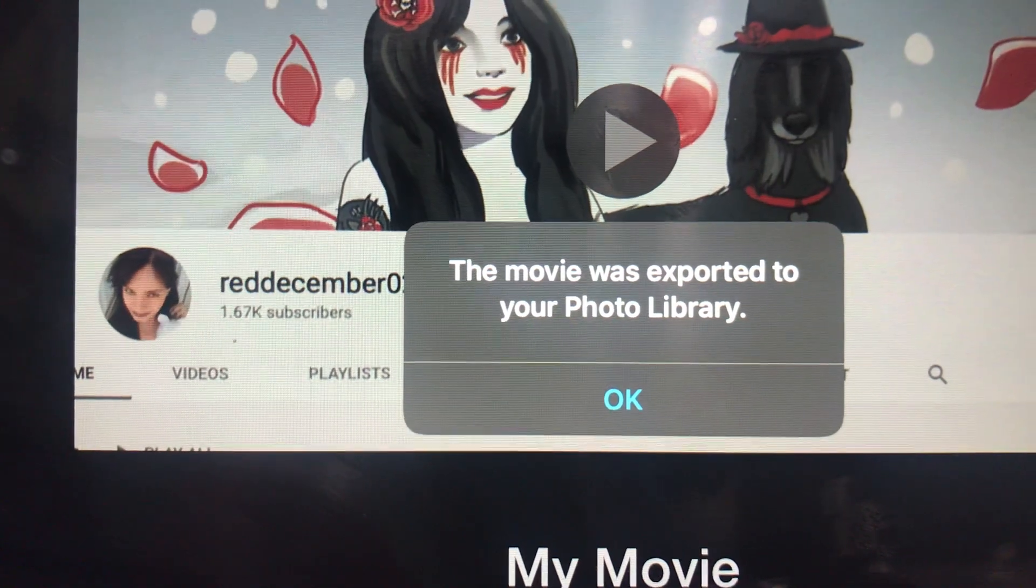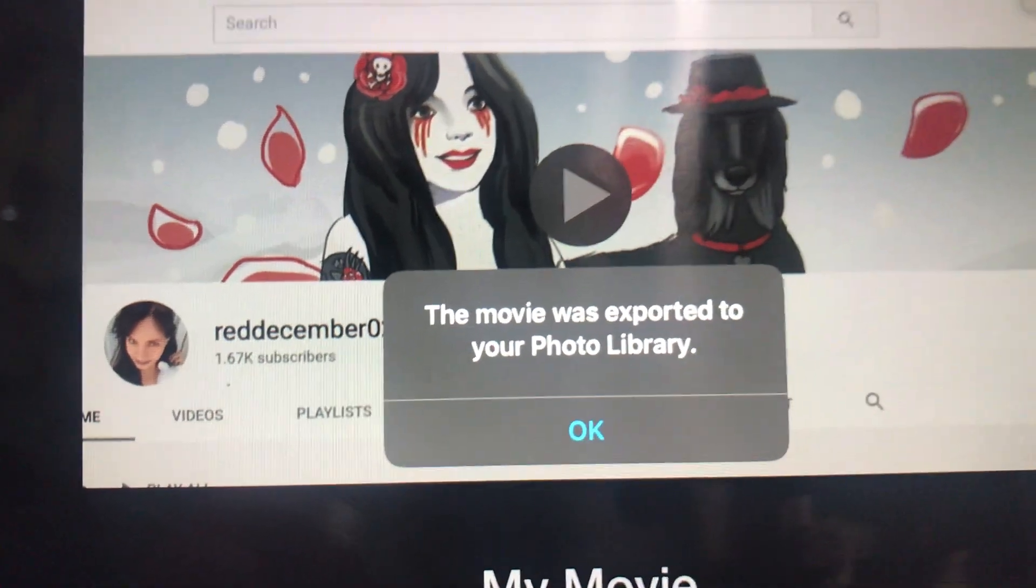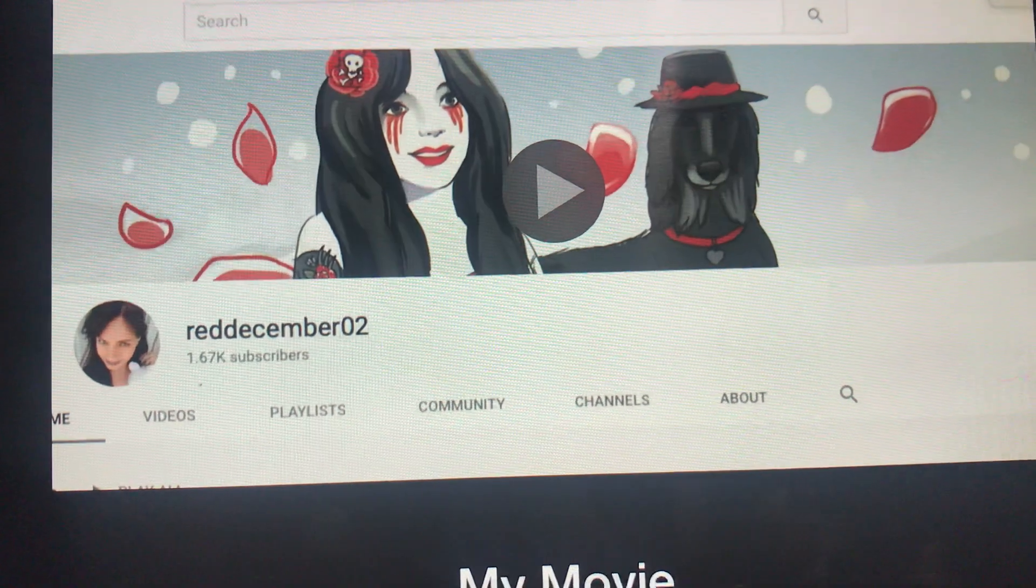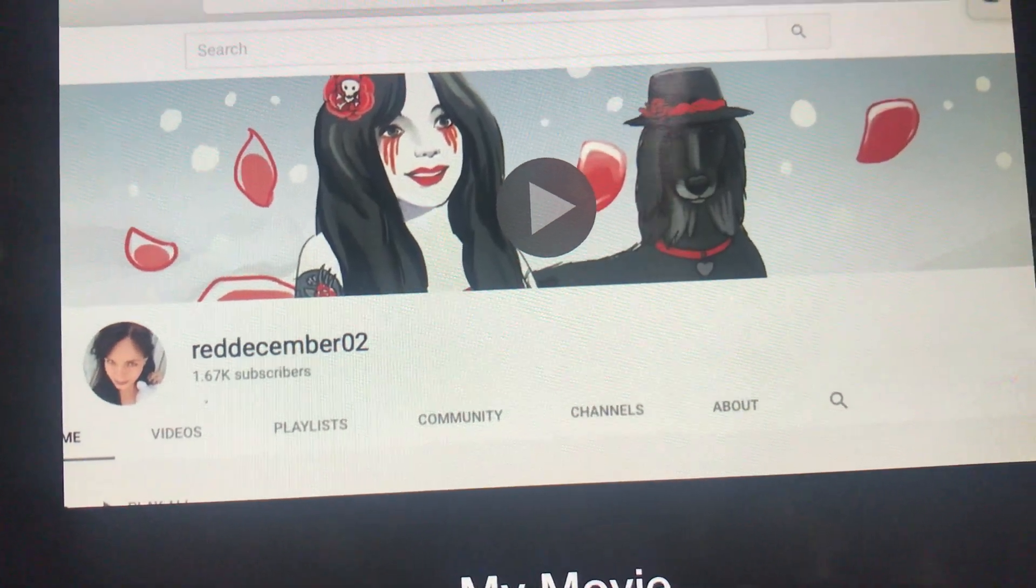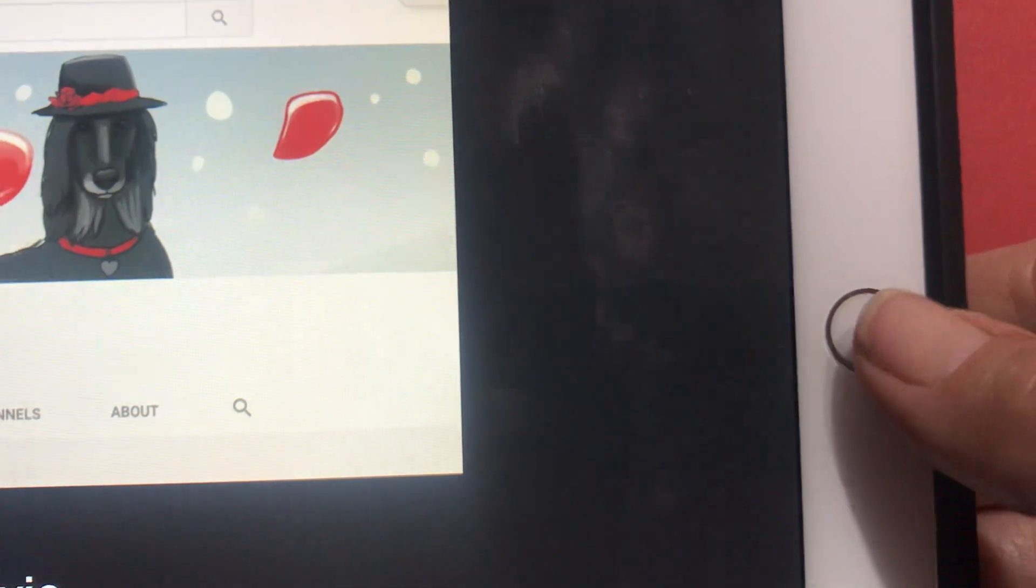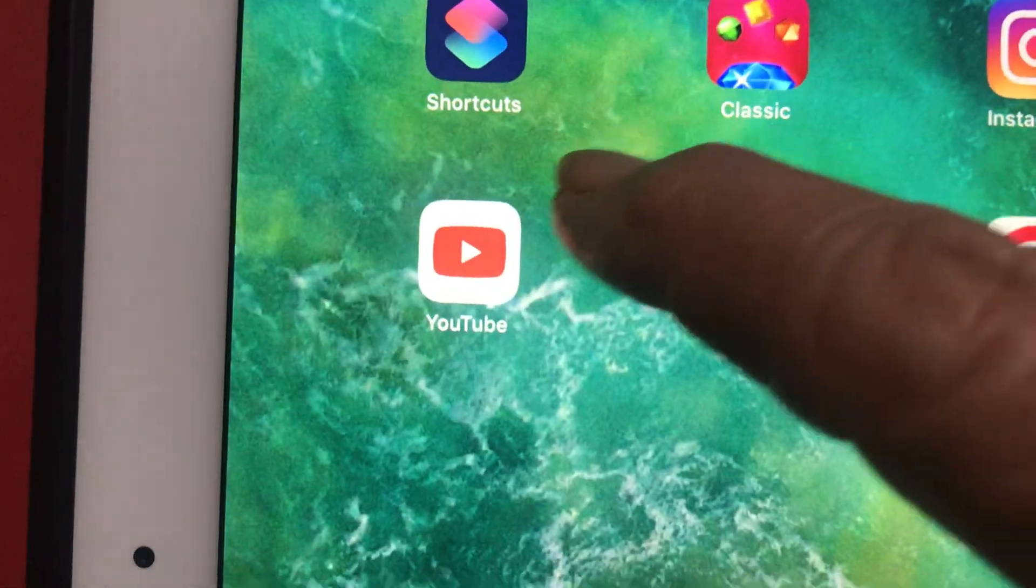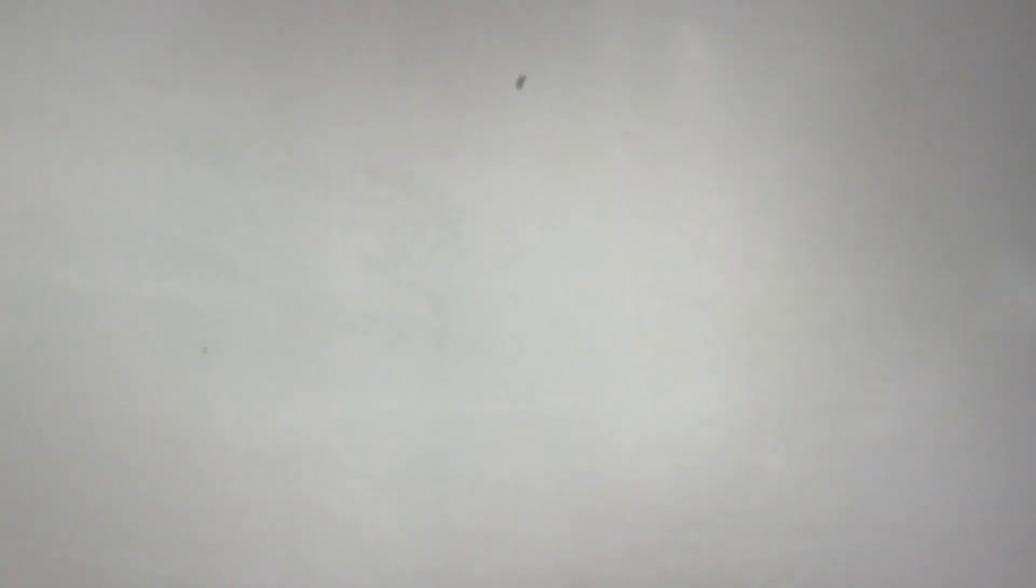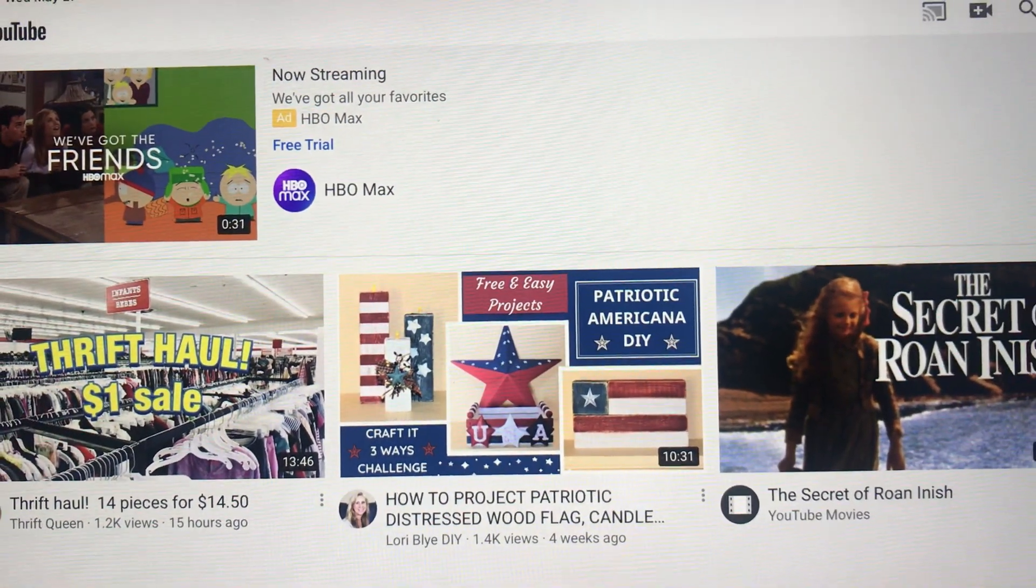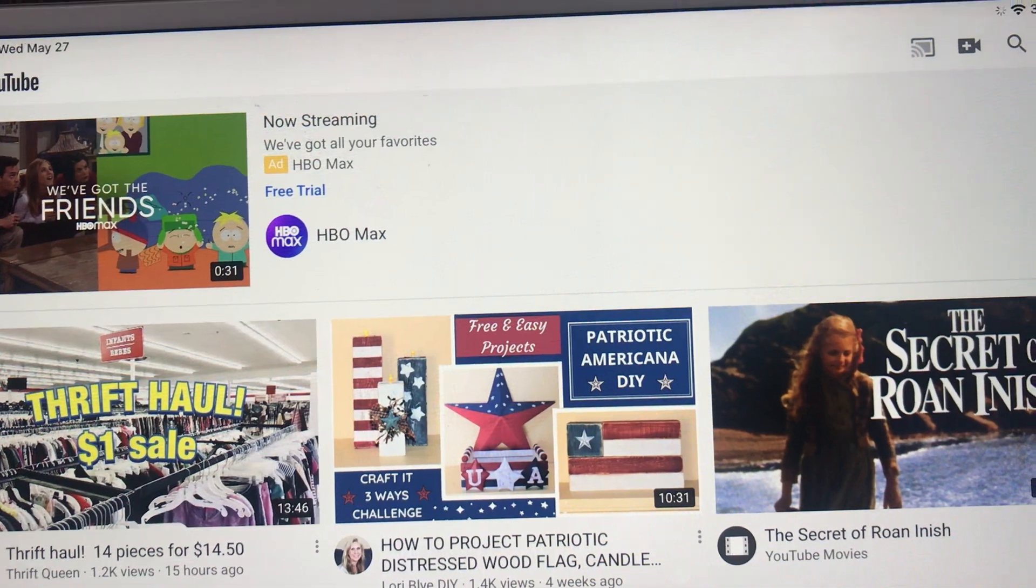Okay now it's done. It will say the movie was exported to your photo library. Okay, so you're going to push the word okay that you know you understand you're ready to go. Now we're going to go over here, you're going to push this button right here and leave iMovie and I'm going over here to my YouTube.